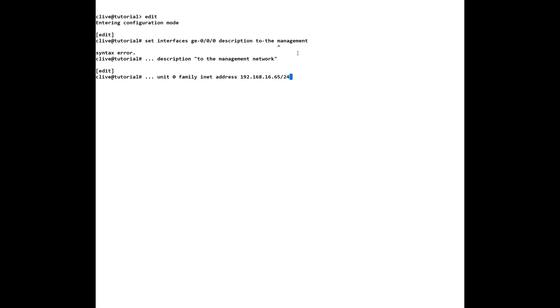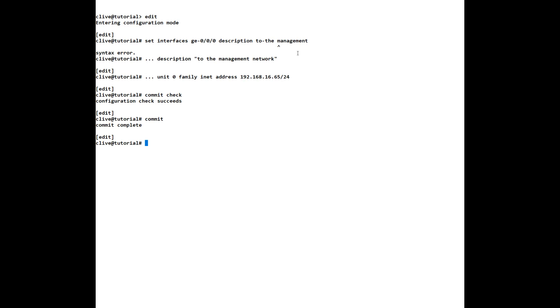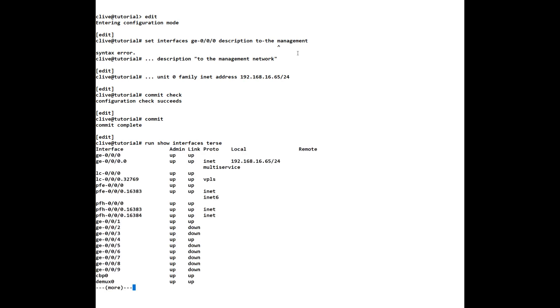We can do a commit check and that succeeds so we'll commit that and then to view that information do you remember that we did the run show because we're in configuration mode so if you do a run show interfaces terse it's the equivalent of show ip interface brief in Cisco so let's have a look and there we go we've got it configured on ge-000 so I can control c out of that.